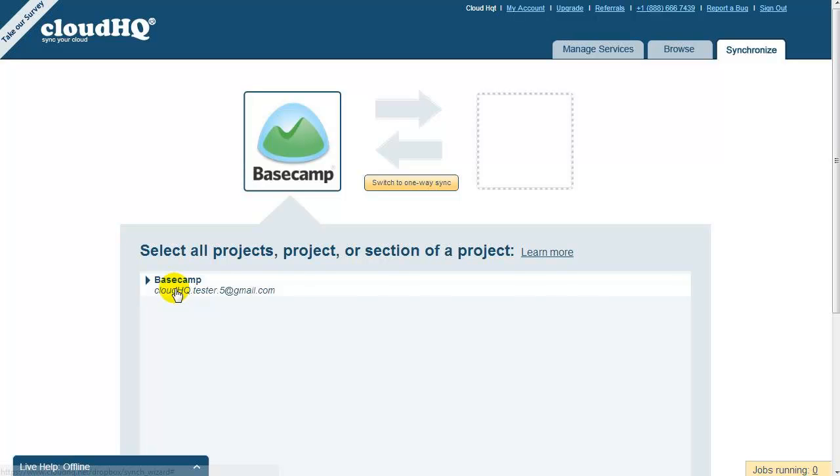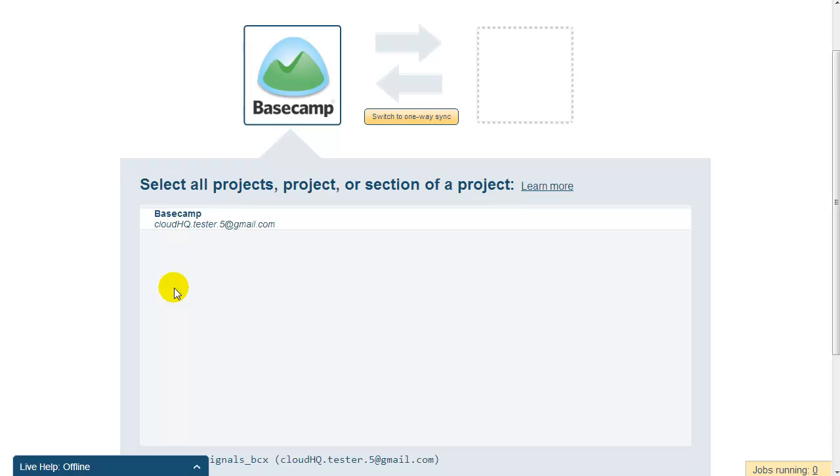For now, let's just click on the top-level folder, which means that CloudHQ will back up all of your projects. Click on Select to confirm your selection.